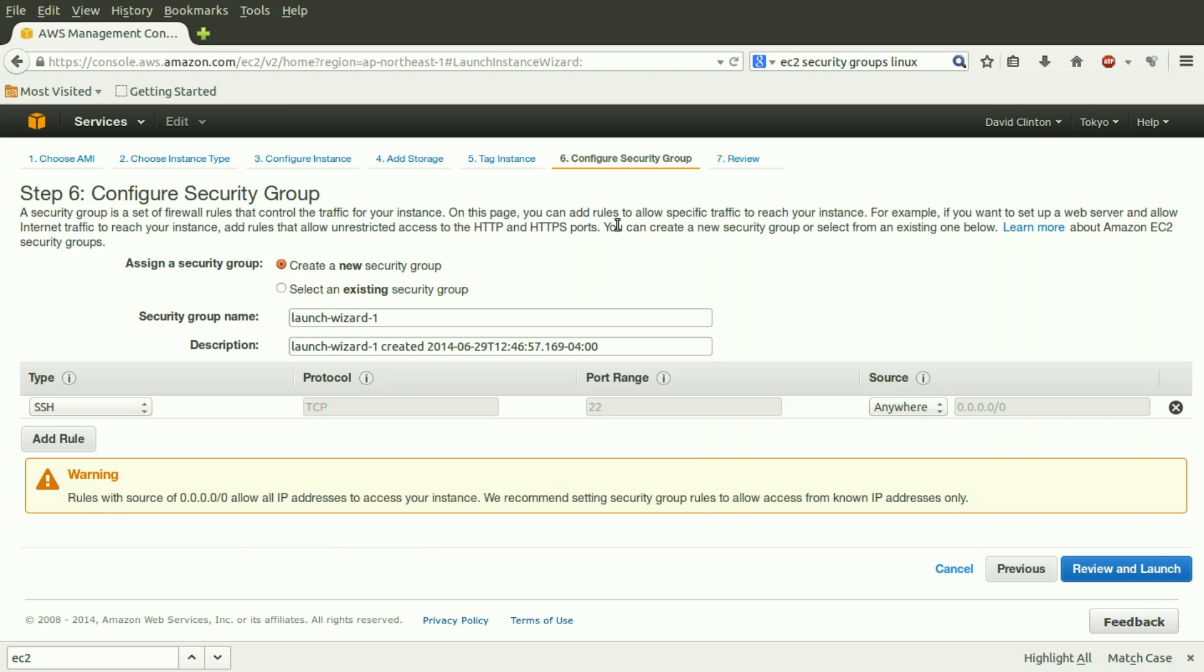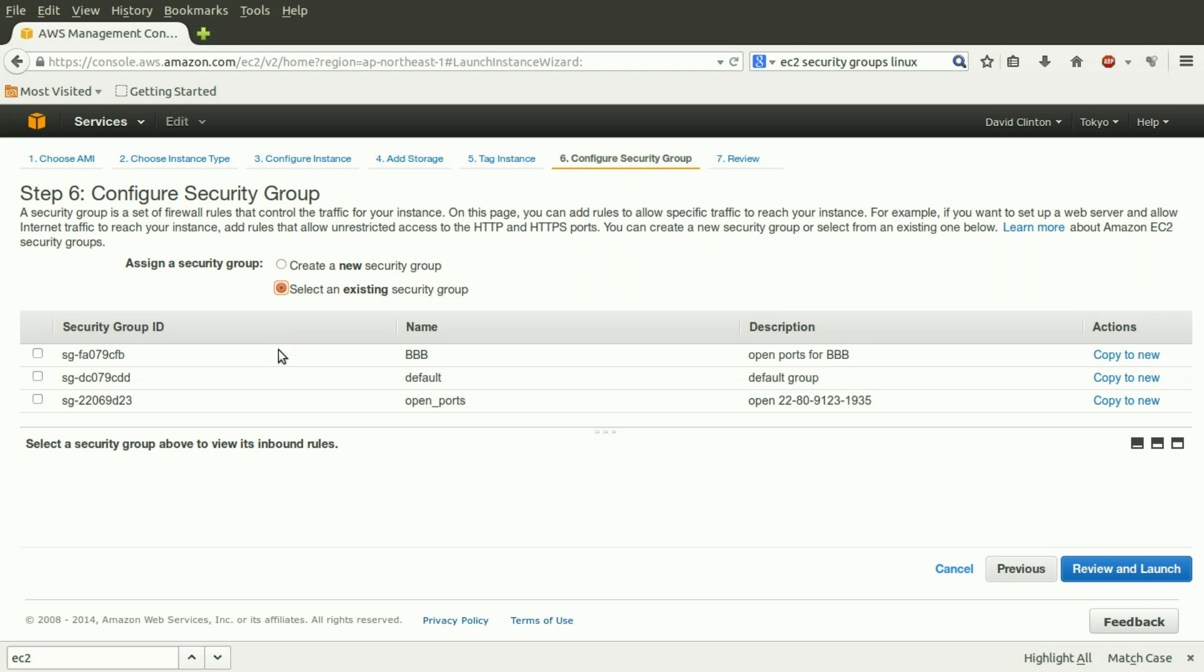There are two main options. These radio buttons allow us to either create a new security group or select an existing security group. Let's first look at Select an Existing Security Group.